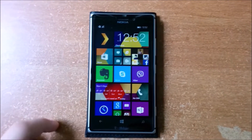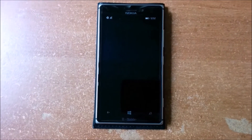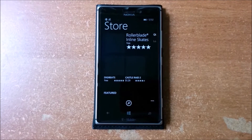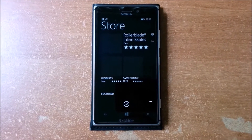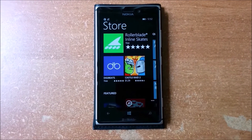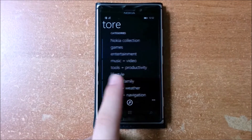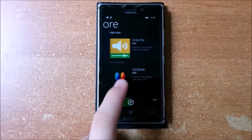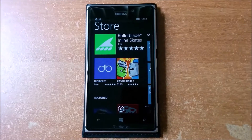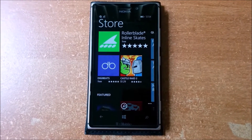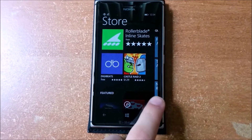New store design, with the option to update apps automatically and only when on Wi-Fi.